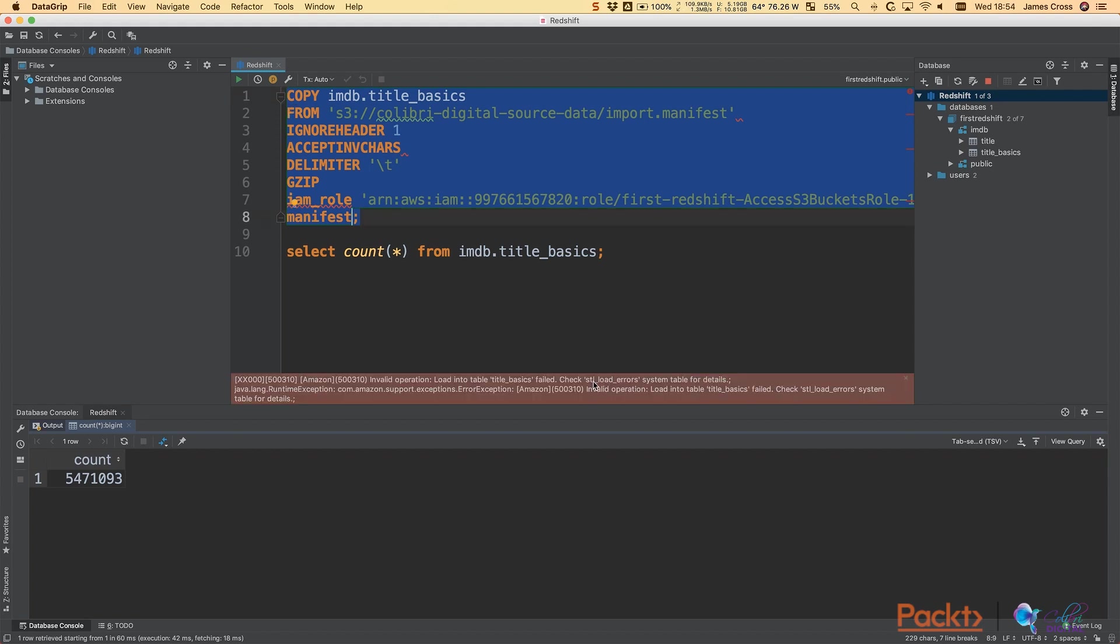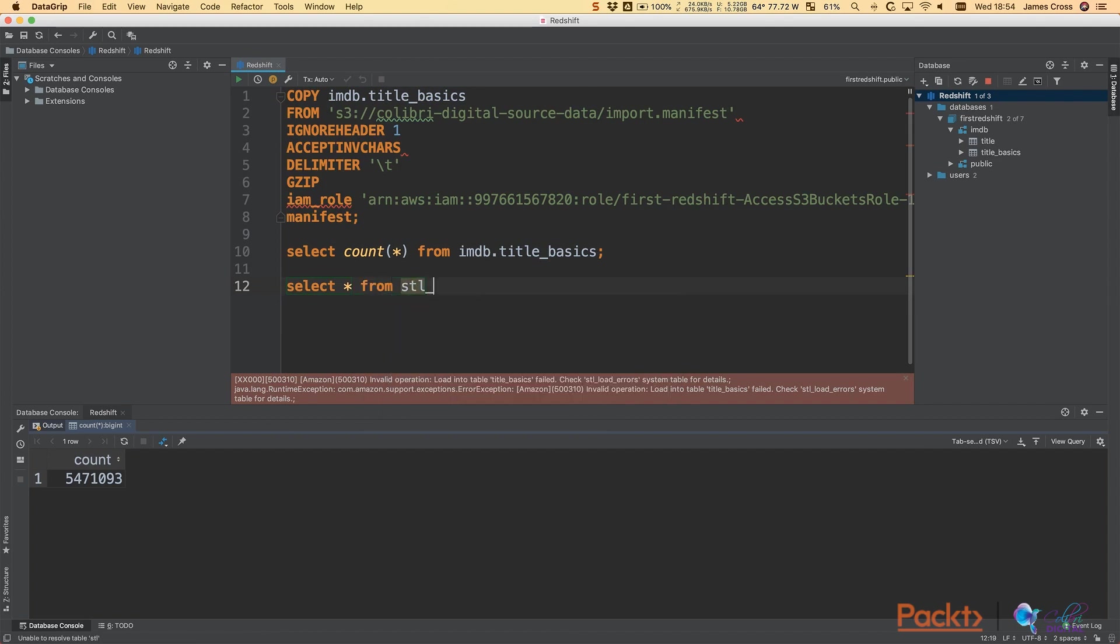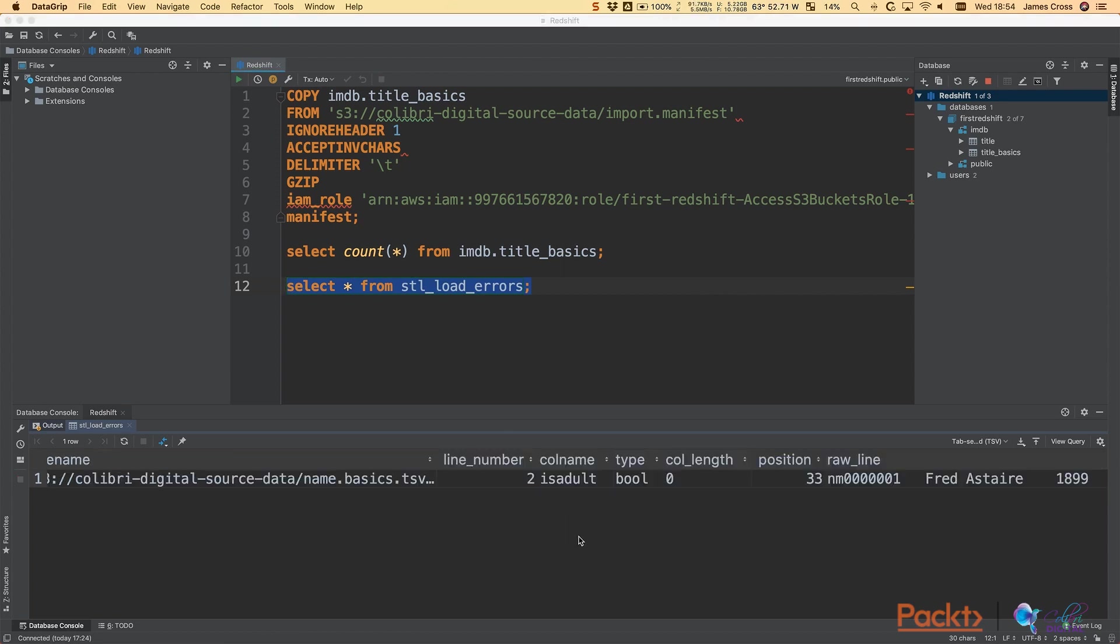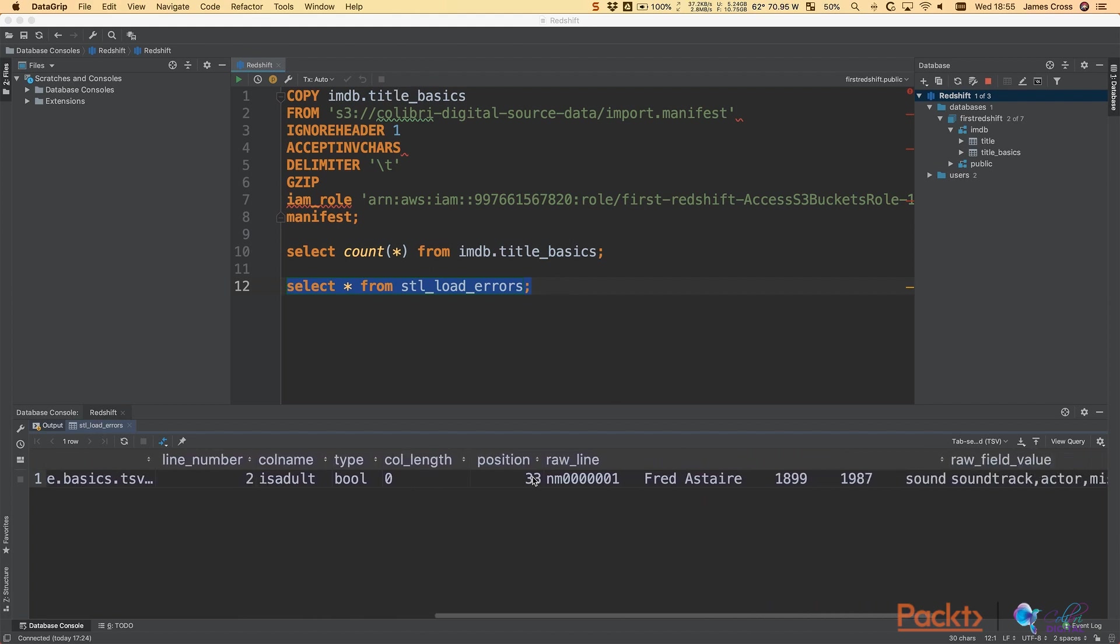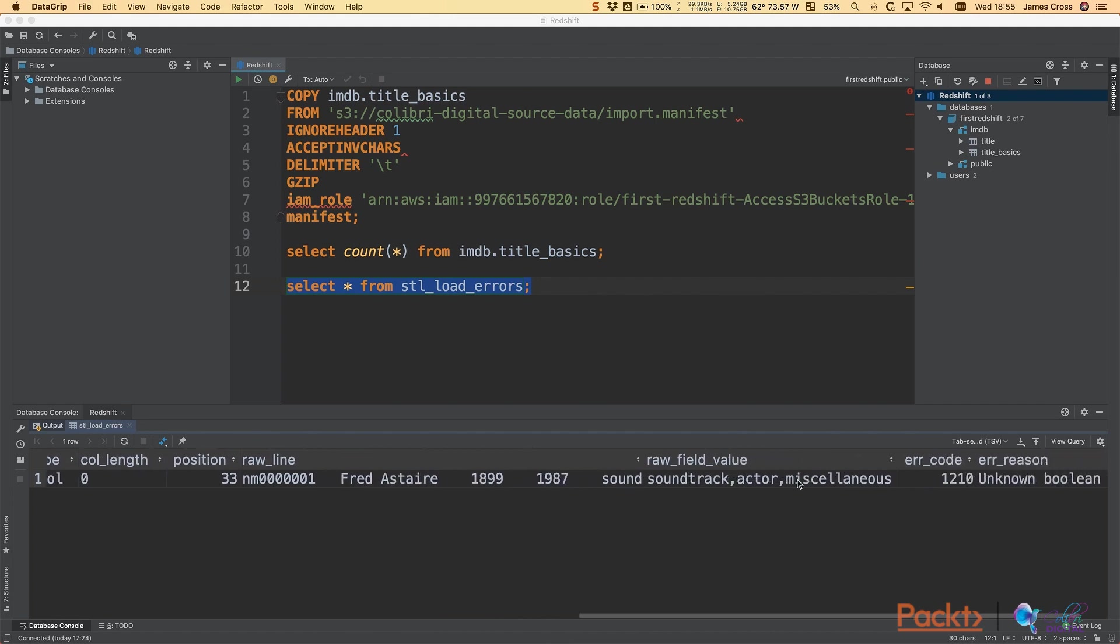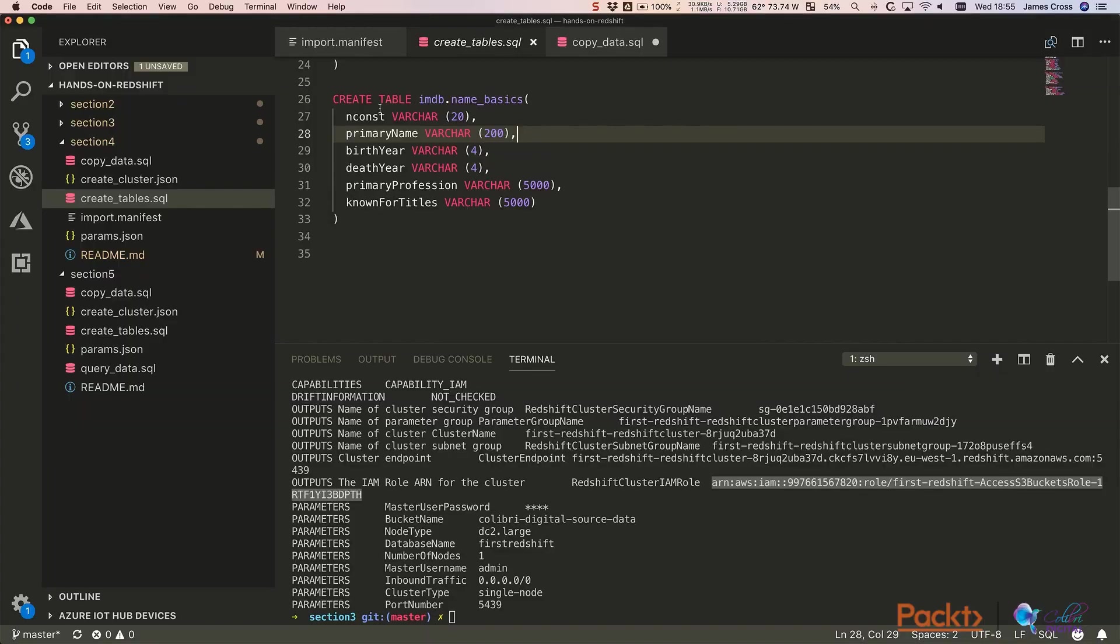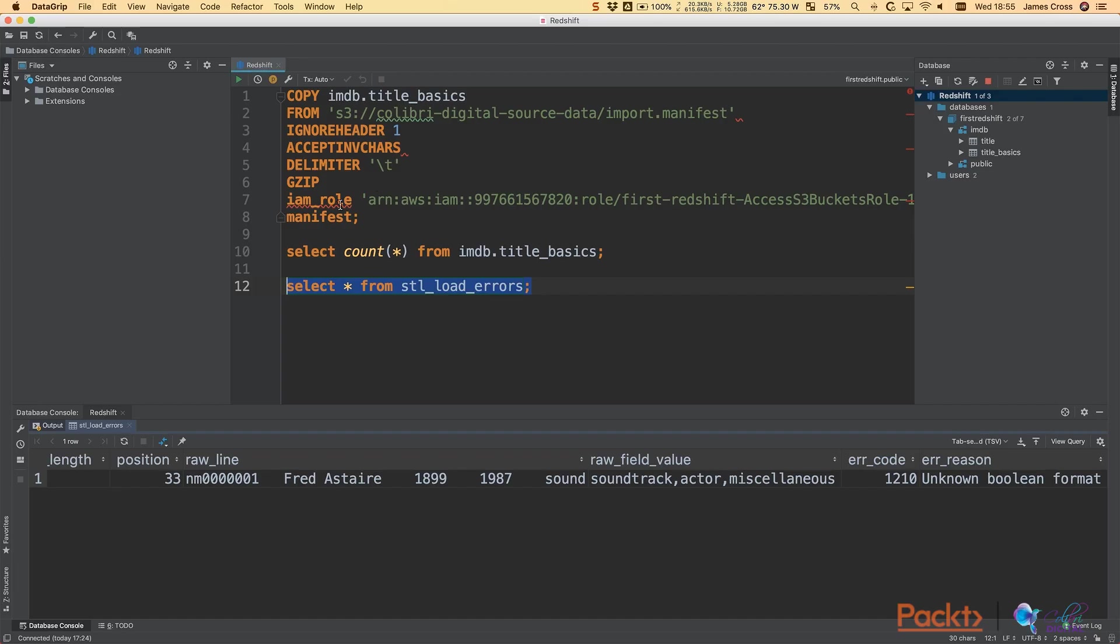So this is what happens when there's a copy error. So what we can do to debug that is we can select star from stl_load_errors, and we can go and see what went wrong. This is a very useful thing to know because you're probably not likely to get the schema right first time. And we can see there what's actually happening is we're trying to copy the name_basics file into the title_basics table. So that throws an error. So this is a really good way of debugging issues in your copy script. We can see here there's a problem. It tells you where it's gone wrong. It tells us what line it's gone wrong. So actually what we need to do is we need to create a name_basics table because that's what we should be copying into and not title_basics.